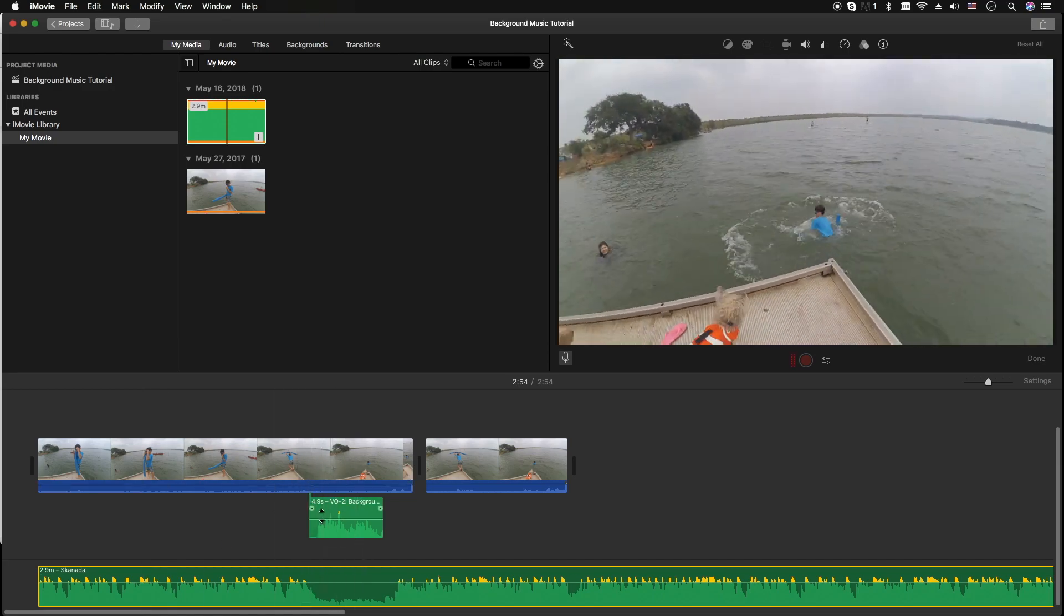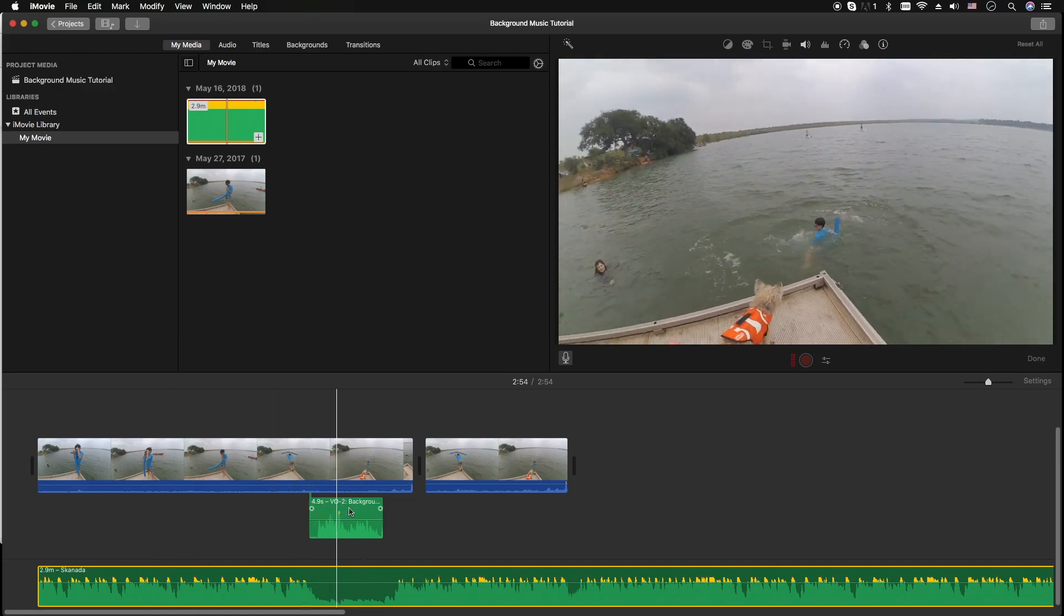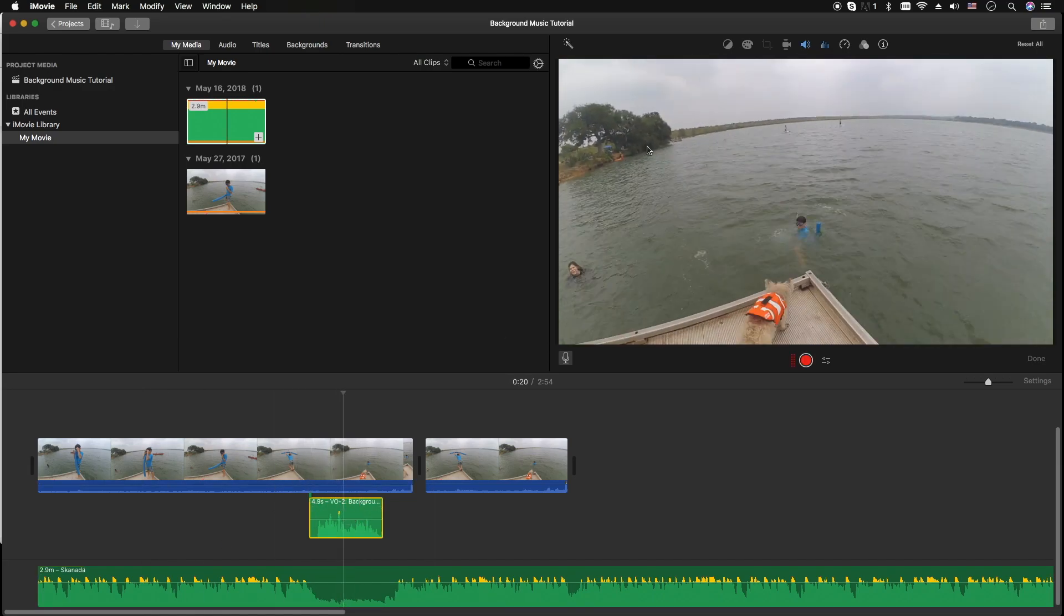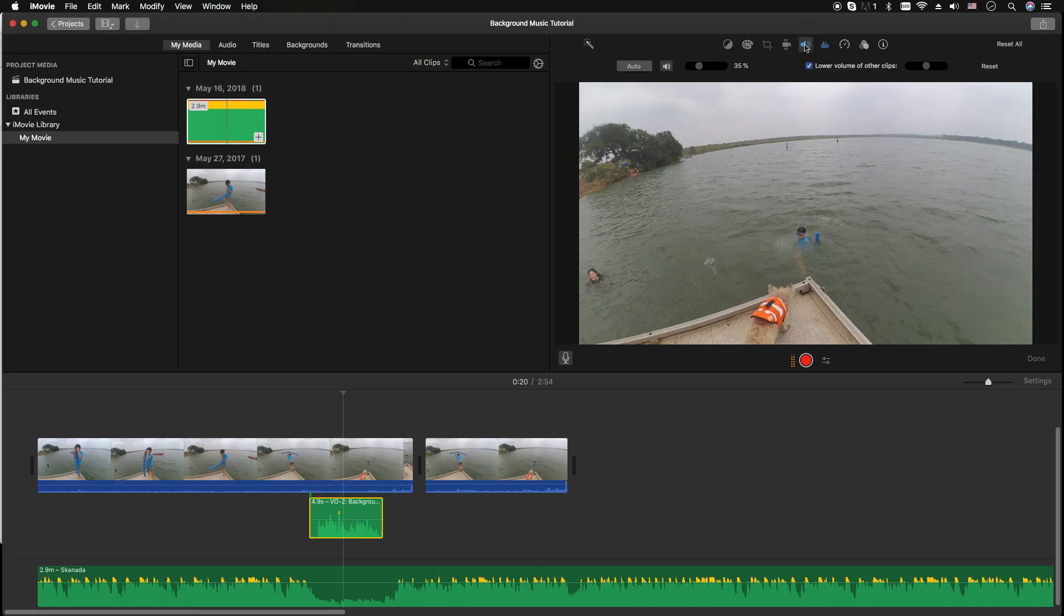You click on the actual voiceover track that you did, then you go up to the speaker right here, the speaker icon. And there's a checkbox here that says lower volume of other clips and you want to click that to no.